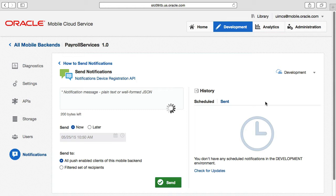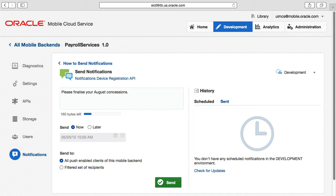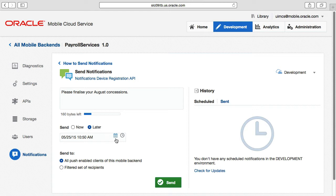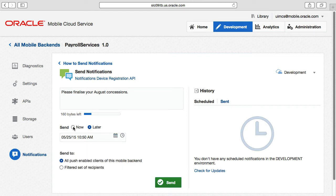Let's take a quick walk through of this screen. Now the first field is the message field and this is obviously where we type in the message that we're going to send out. Note as you type the message in, the text box indicates how many characters you have remaining. From here underneath, you can schedule the message to be sent immediately or schedule it for later.